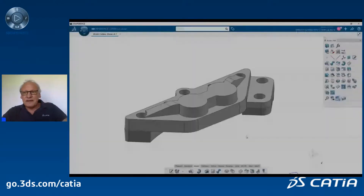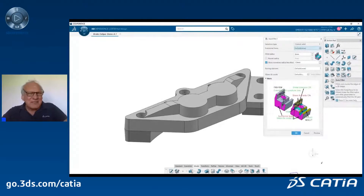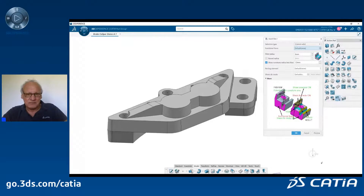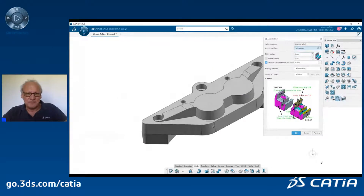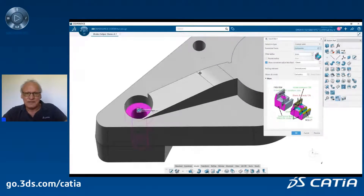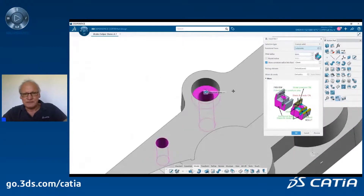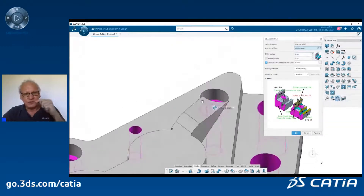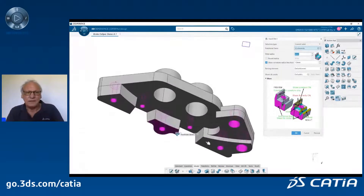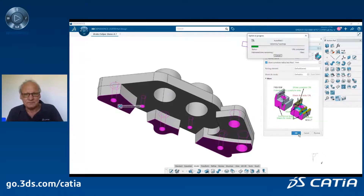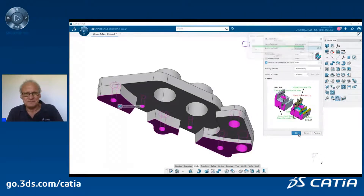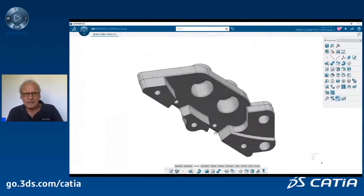Now the autofillet command — it's also in the part design app. So everybody moving from V5 part design to 3DEXPERIENCE CATIA part design will get access to this command. You select the faces you do not want to be rounded, and then CATIA will analyze the complete solid model, look at all sharp edges, and put a fillet — for example 1 mm — on all non-functional surfaces or edges that should be filleted, because this is a casting part and fillets are important. It's very fast, and I have all my part filleted.